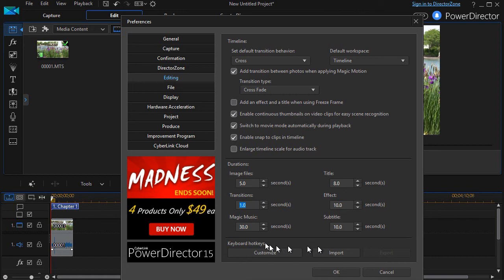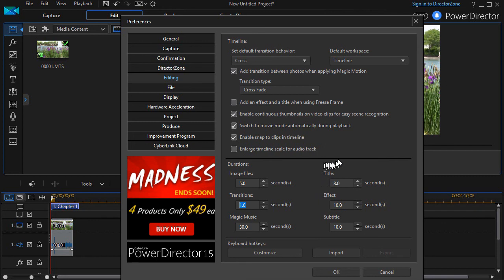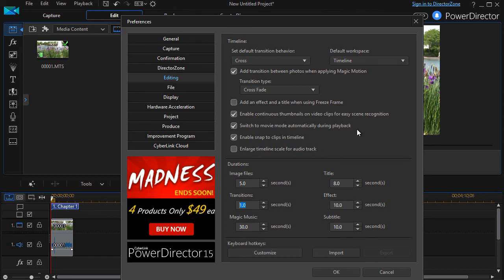We have something about customizing the keyboard. We'll have a separate lesson on that one. And so that's a quick overview of the way in which you can customize your editing features in CyberLink PowerDirector.